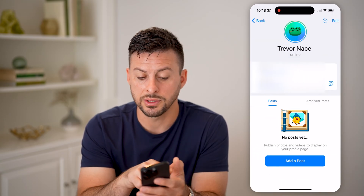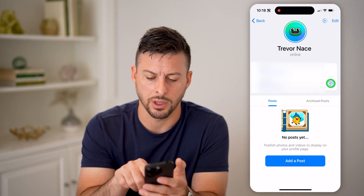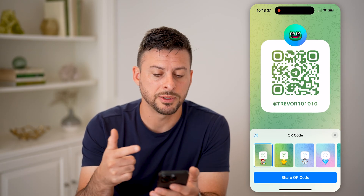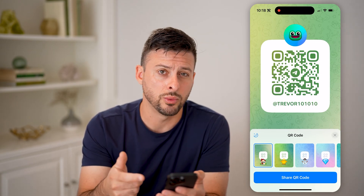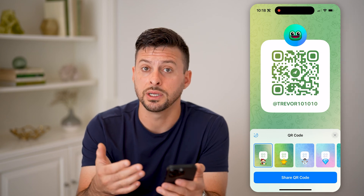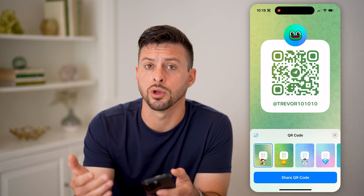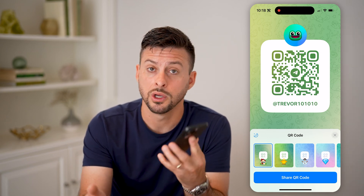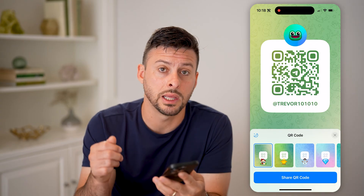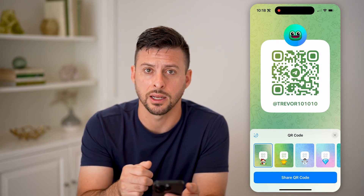You can see right next to the username is that little QR code. Tap on it and it pops up with your QR code. One option is if you're sharing your QR code with someone else, you can just show them this and they can open up their camera and scan it.